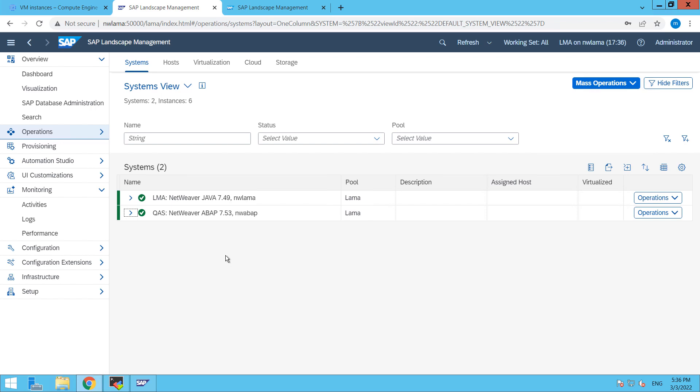So in our earlier video, we have seen how we stopped or started our SAP system. But this time, we are going to start and stop our SAP system along with virtual host.